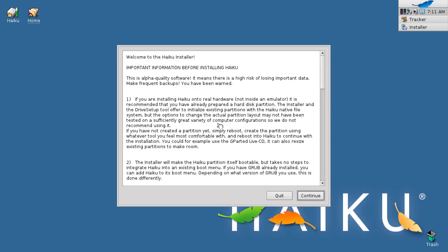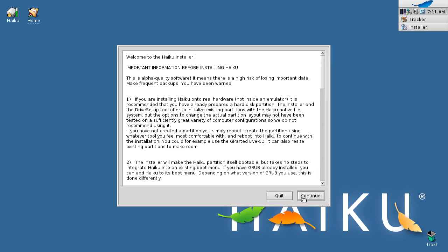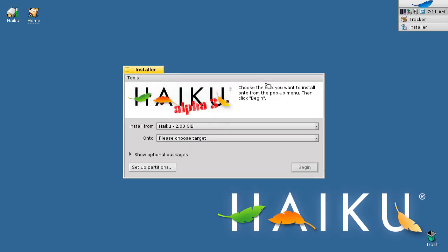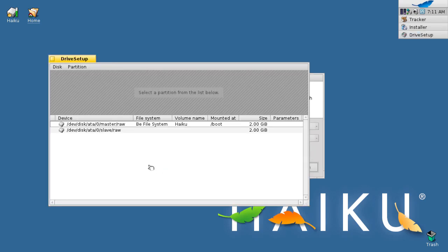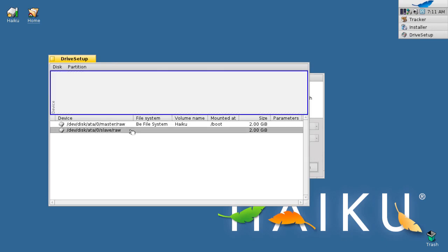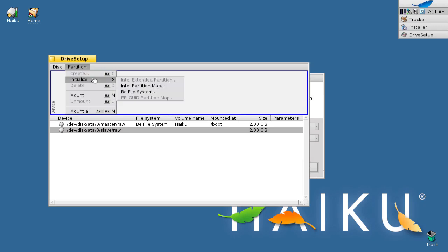The Haiku installation is quite simple and you'll be surprised at how easy it is to go from start to finish in under a few minutes. Click continue. When warned about no valid BFS hard disks, just click OK. Now we're going to need to set up partitions, so click the set up partitions button. Select the disk that you wish to install Haiku to, and now we are going to initialize the disk as a BFS file system. Go to the partition of your choosing and initialize it as BFS.